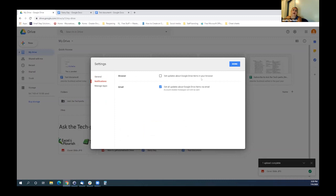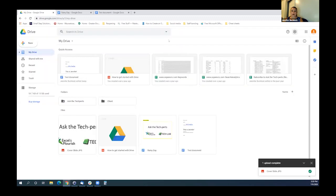The other thing that might be possible is to use a feature like Zapier or If This Then That. Those are both tools that when something is done in one program, something happens in another program.